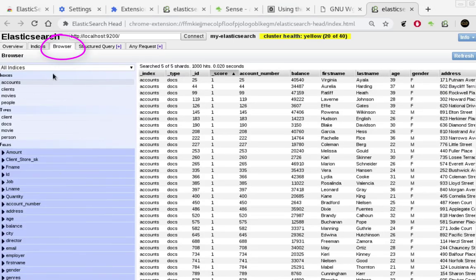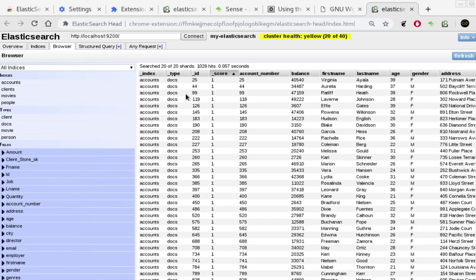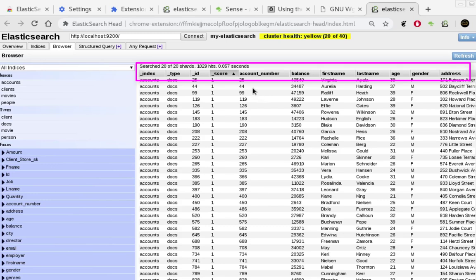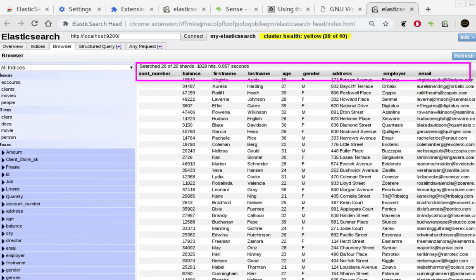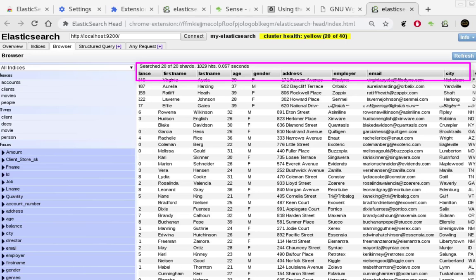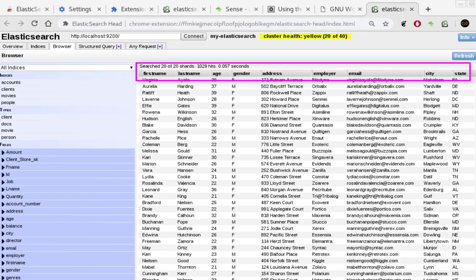And voila, you can see here all the indices that I have but I can just choose accounts here. You can see here the index, the type, the id, score, the account number. So this is the real data that we have inserted into Elasticsearch. Here you see the columns for account number, balance, first name, last name, age, gender, address, employer, email, city and state.